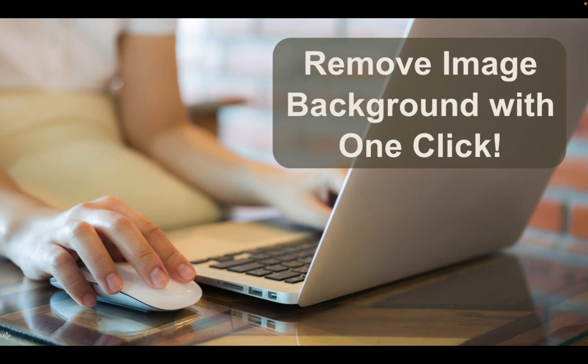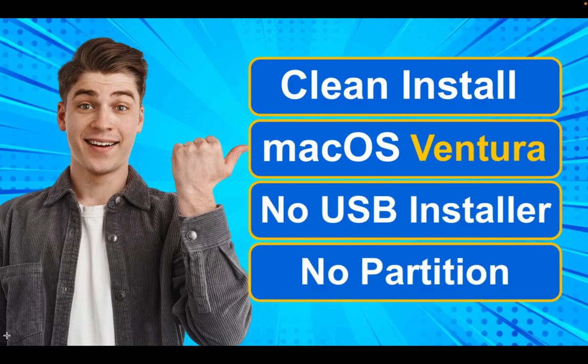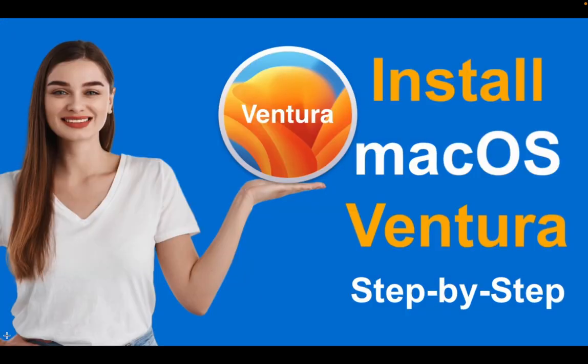To use the Freeform application, you will need to upgrade to macOS Ventura. If you want to know how to clean install macOS Ventura, please watch these videos on my channel. I will leave the links in the description box under this video.